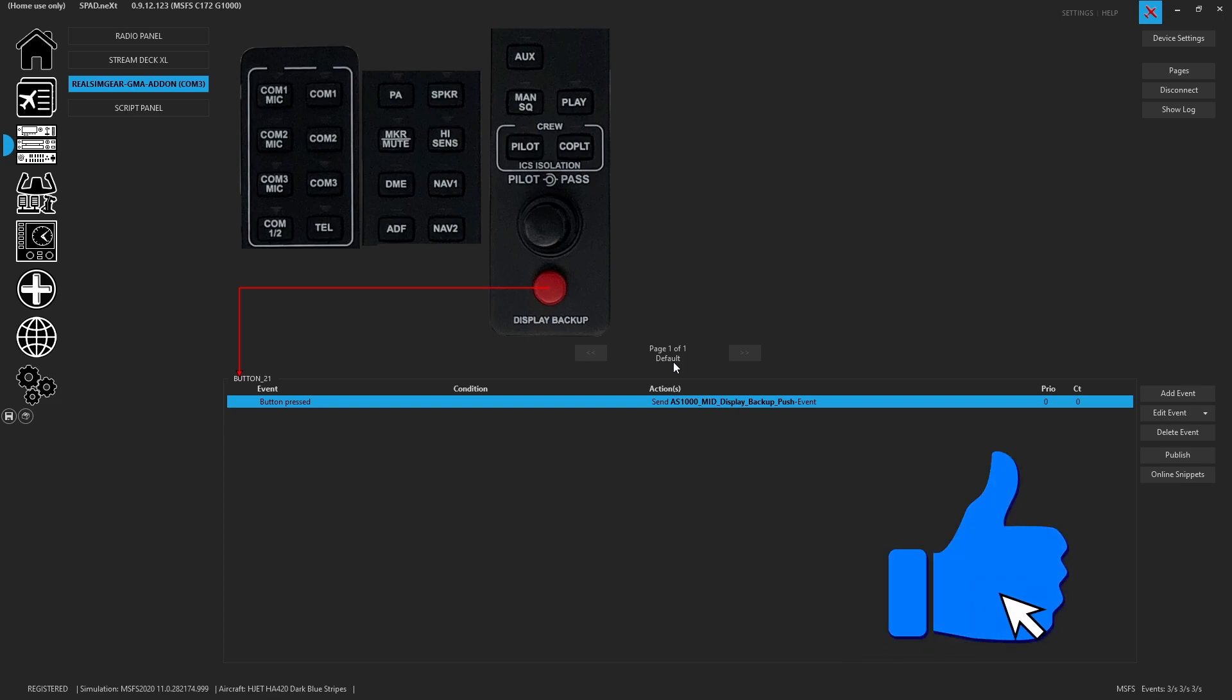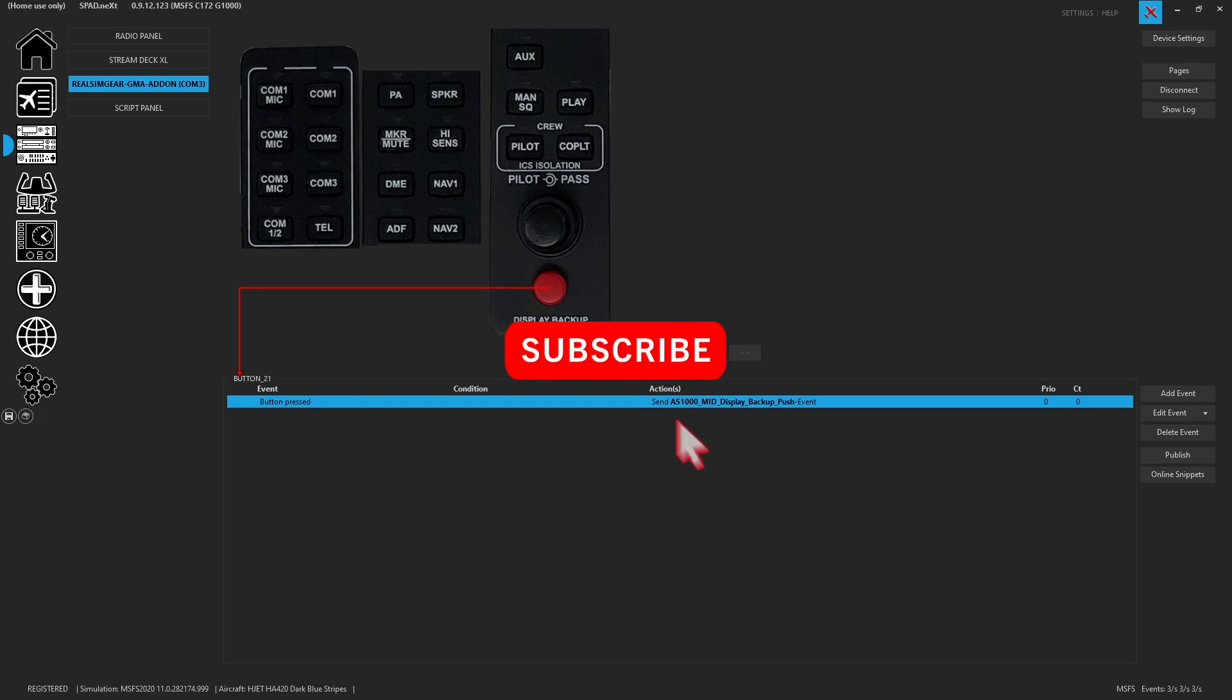If you made it this far, please hit that like button. Don't forget to subscribe so you'll see some other videos in the future. And as always, thanks for watching. Have a great day!